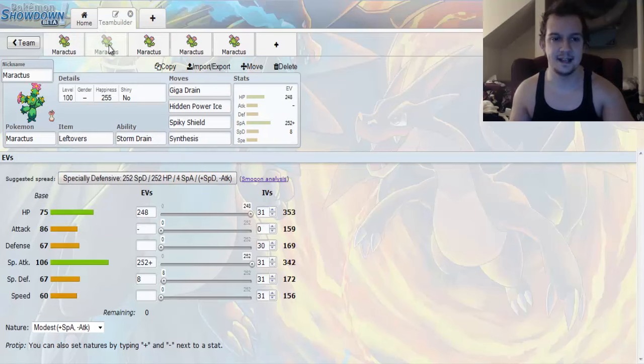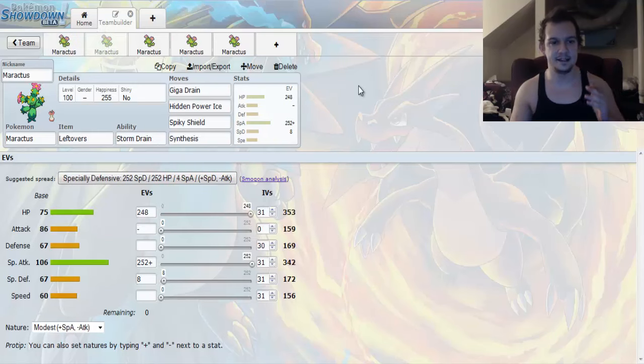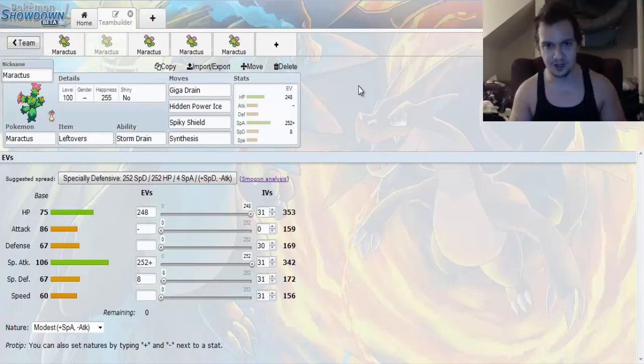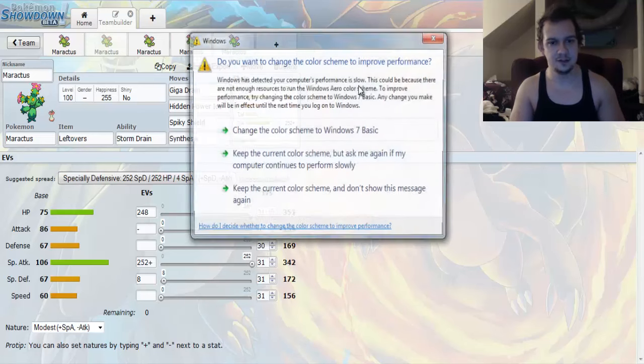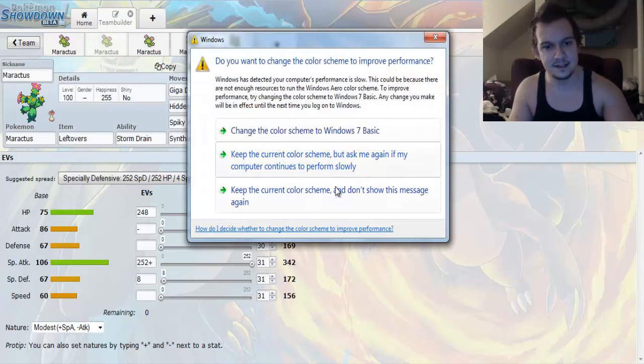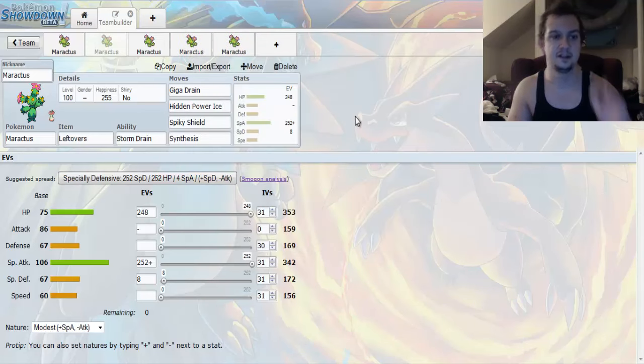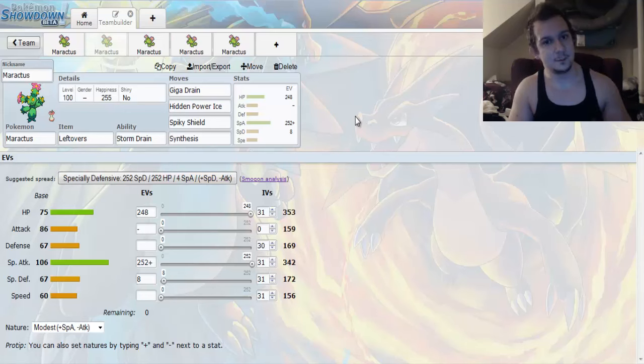Now, let's take a look at this next set here. This next set is something that takes advantage of Maractus' Storm Drain ability. And it's going to be like a bulky special attacker. And it goes a little something like this.